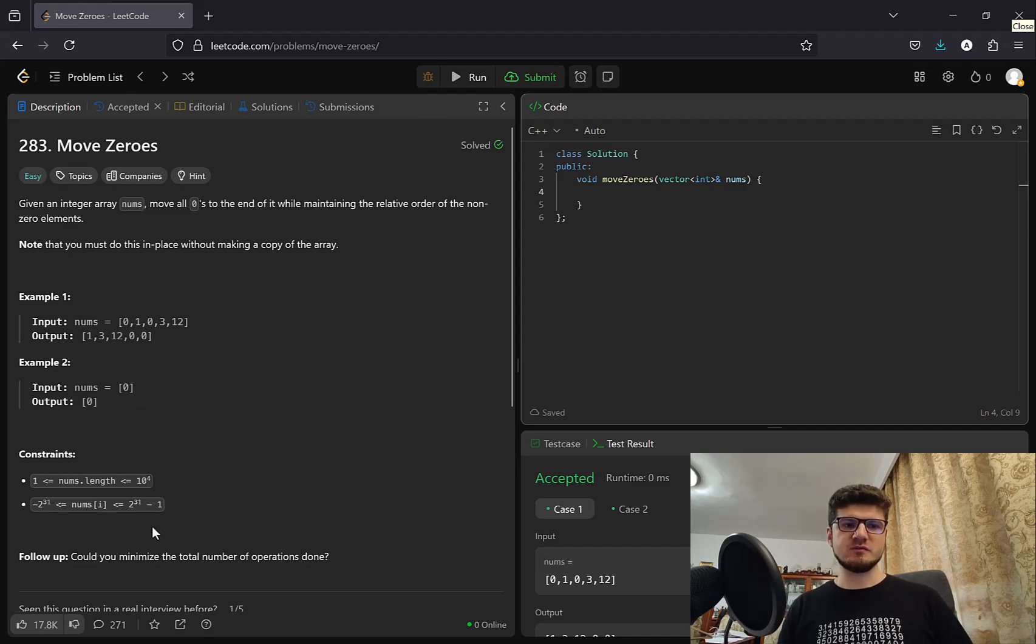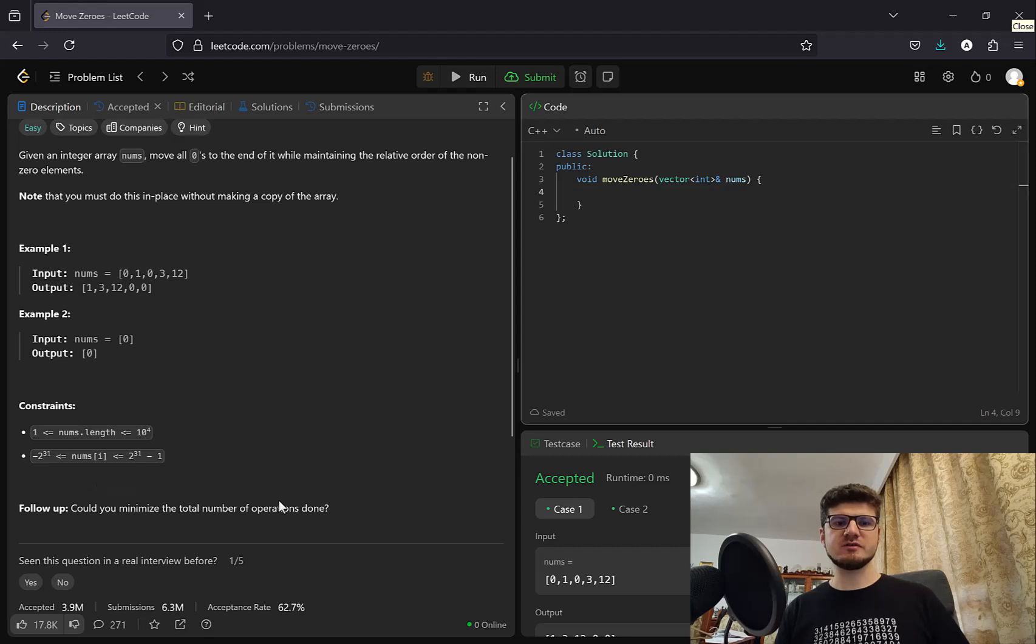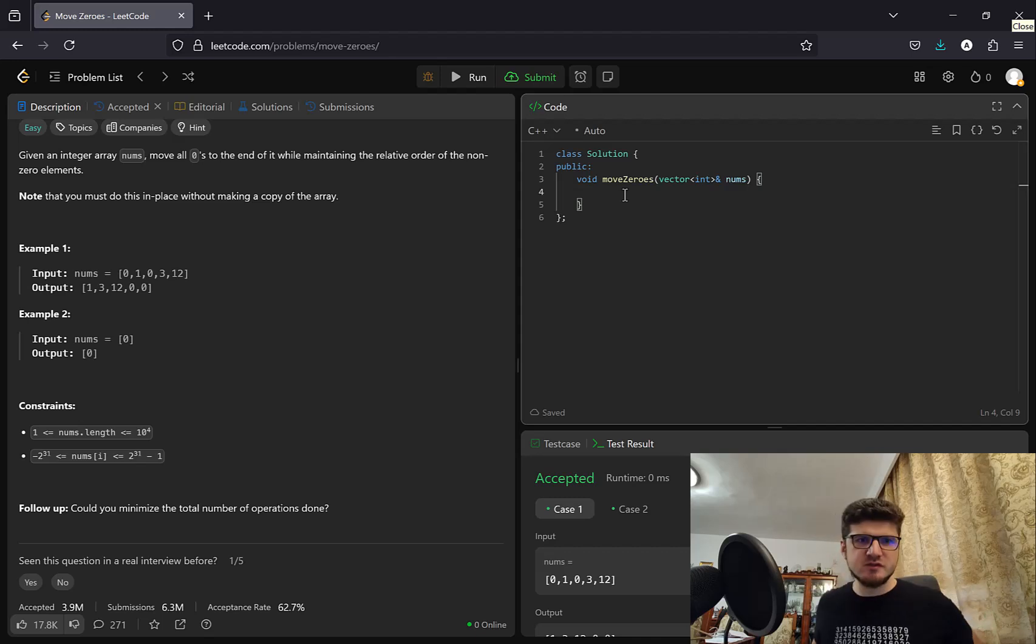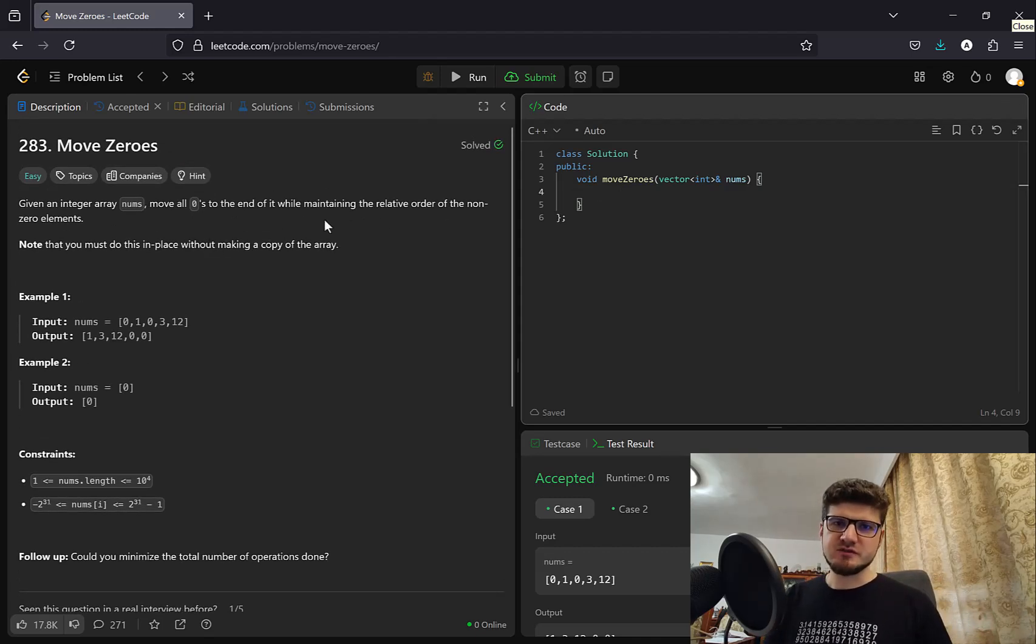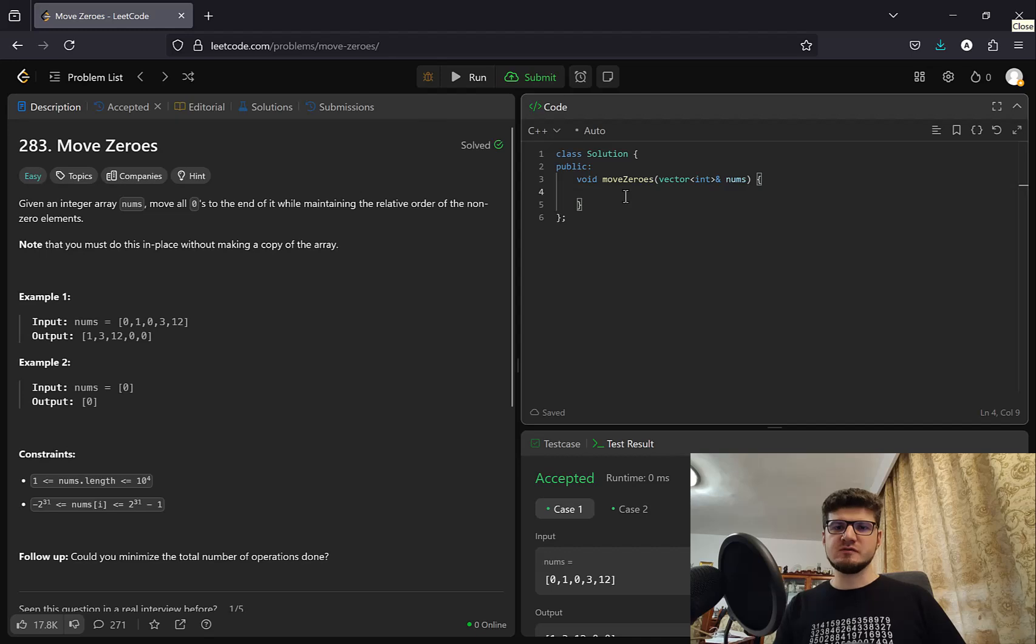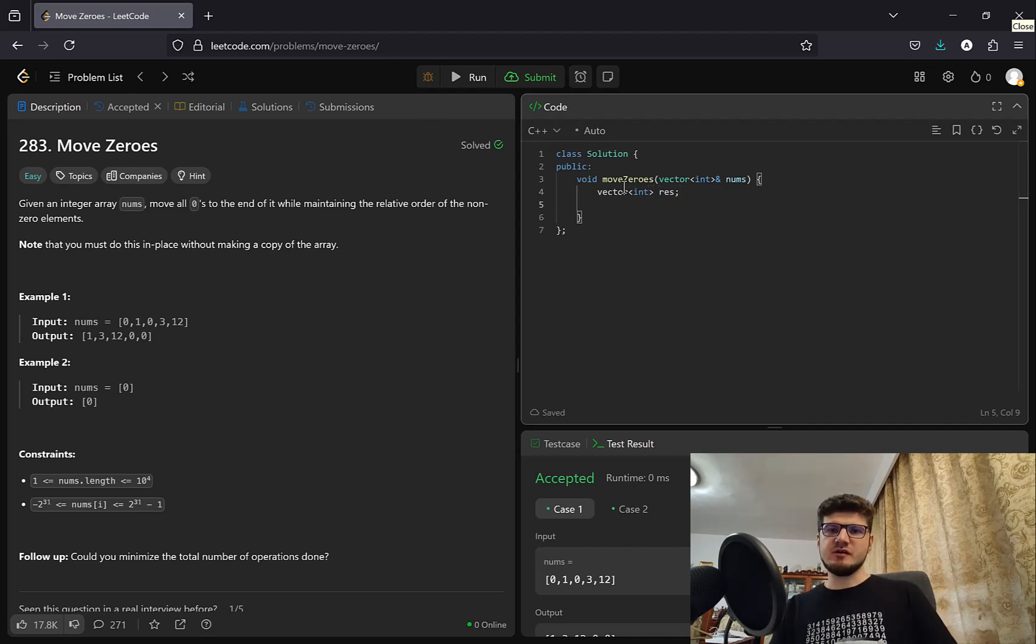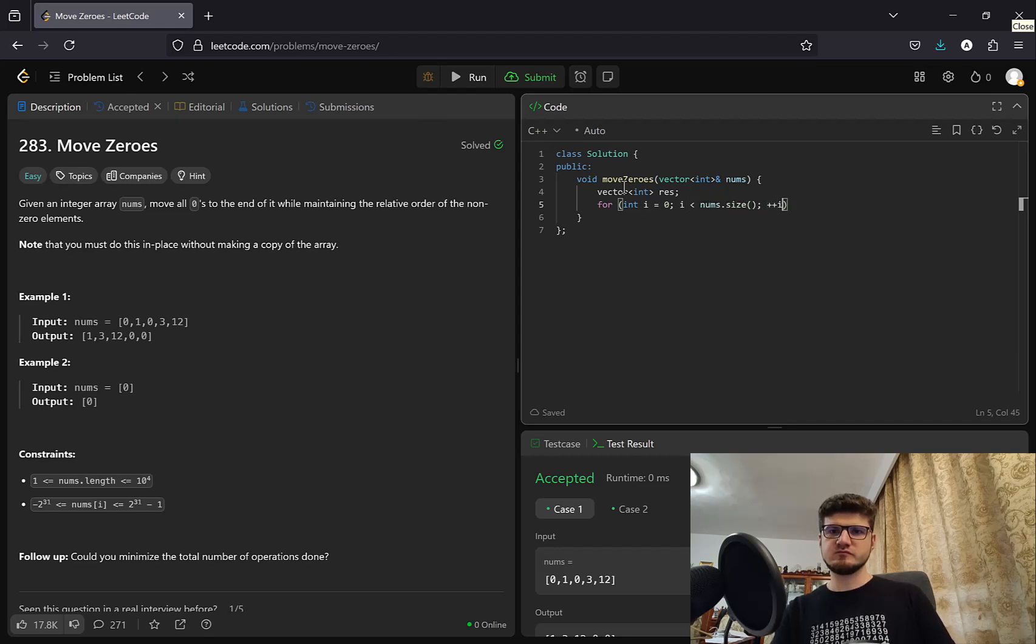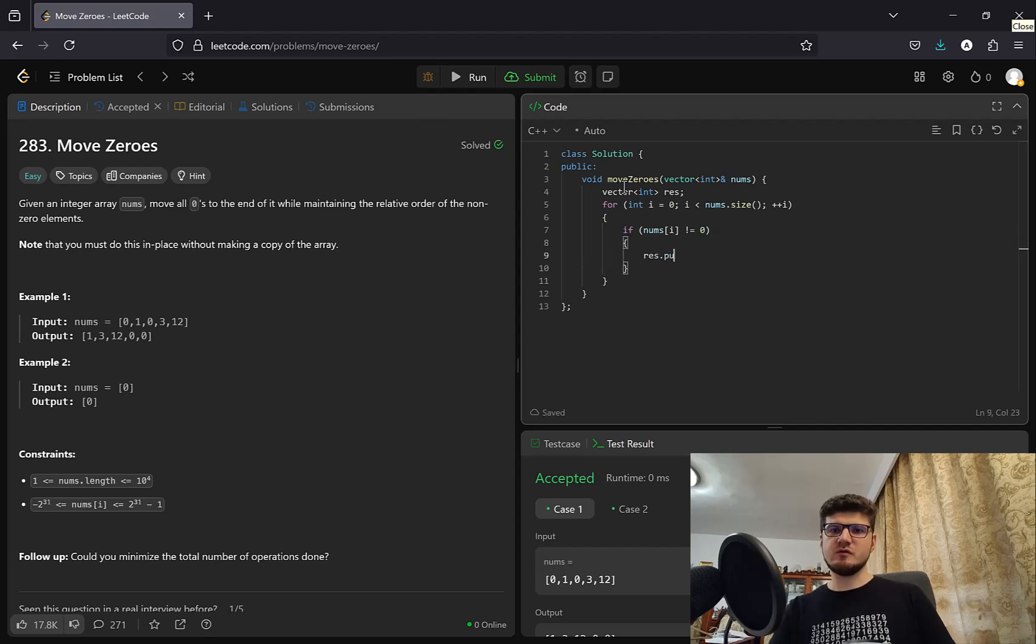And we have some constraints. Notice that there's a follow-up question: Could you minimize the total number of operations done? So first of all let's consider how we would do this with a separate array so not in place. Because that's the easiest right? So that's kind of the naive solution for this problem. So let's create a temporary result array and we're going to push here all the elements that we want. So this is quite easy right? So we iterate through the numbers. And we check if our number is not zero. And we push it to our array.